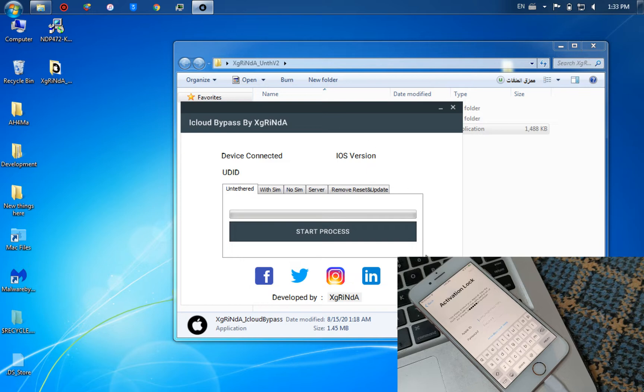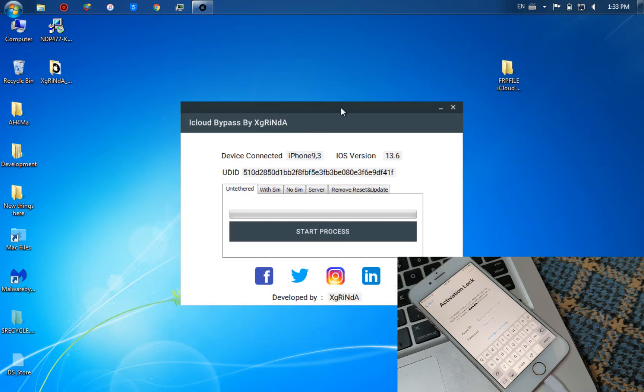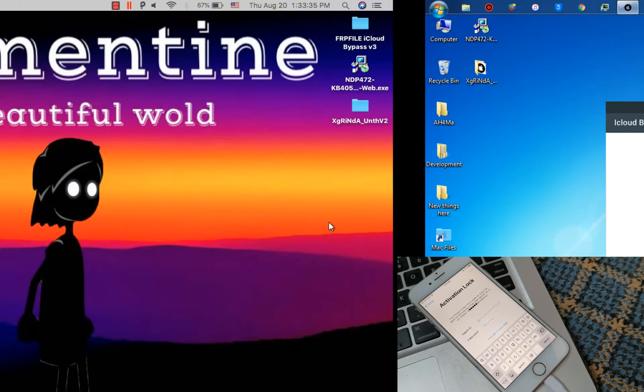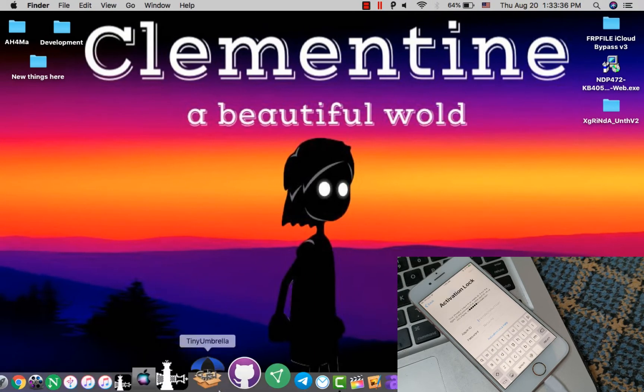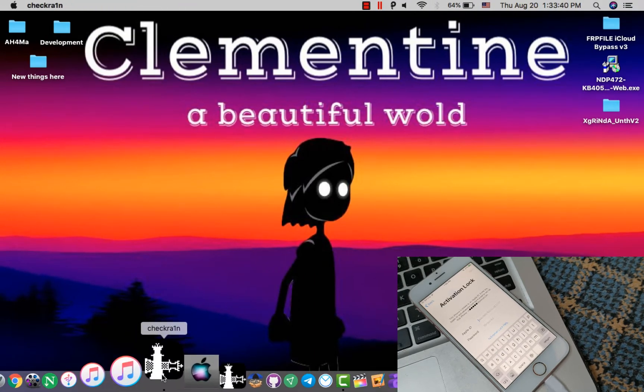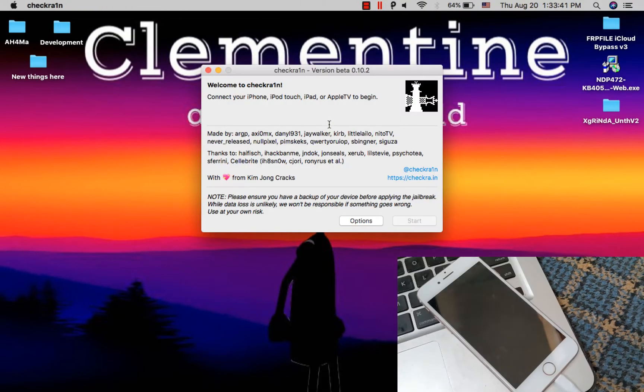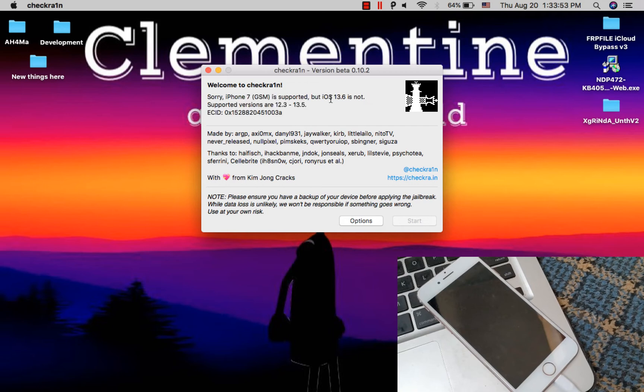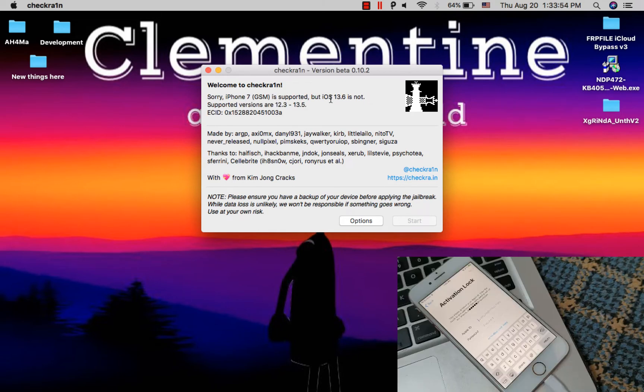Now I will connect my device. Now before pressing start, you need to jailbreak your device with checkra1n. Open checkra1n program. As you see here, I am on iOS 13.6. This version is not supported by checkra1n.